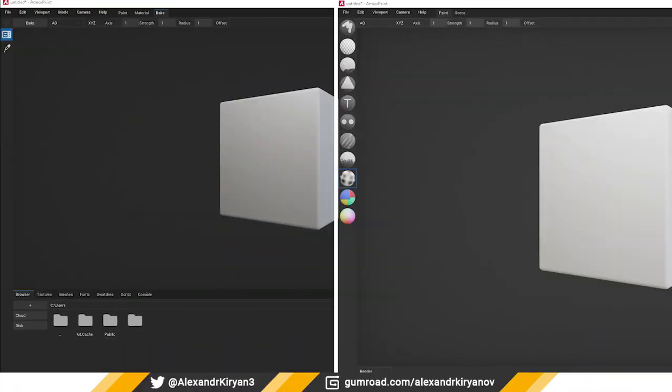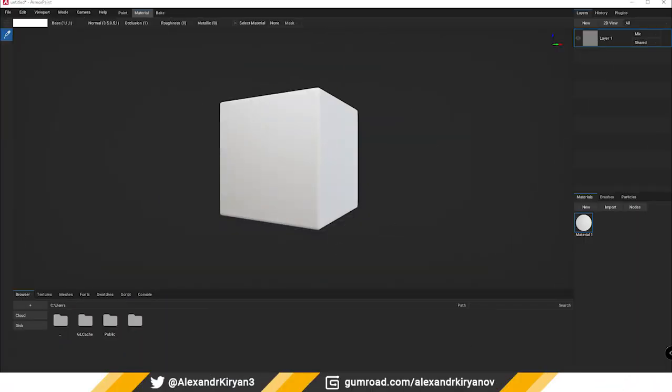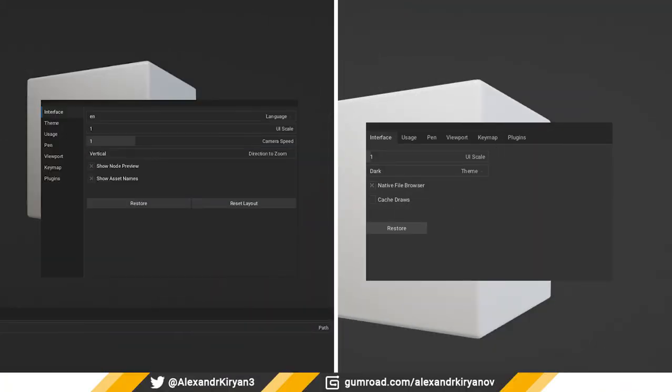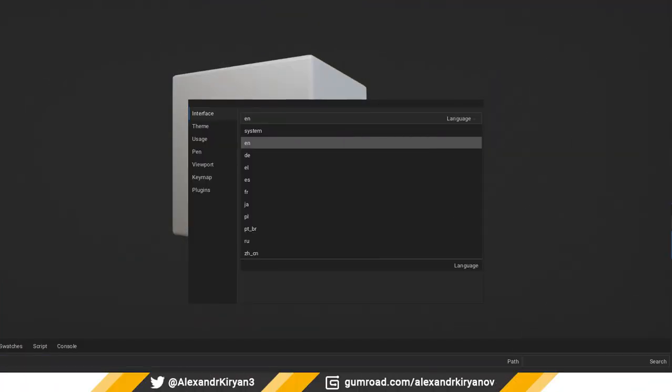The texture bake tool is now a separate program mode, along with a new program mode for materials. There's a new, more user-friendly setting menu interface and support for other languages for the program interface.